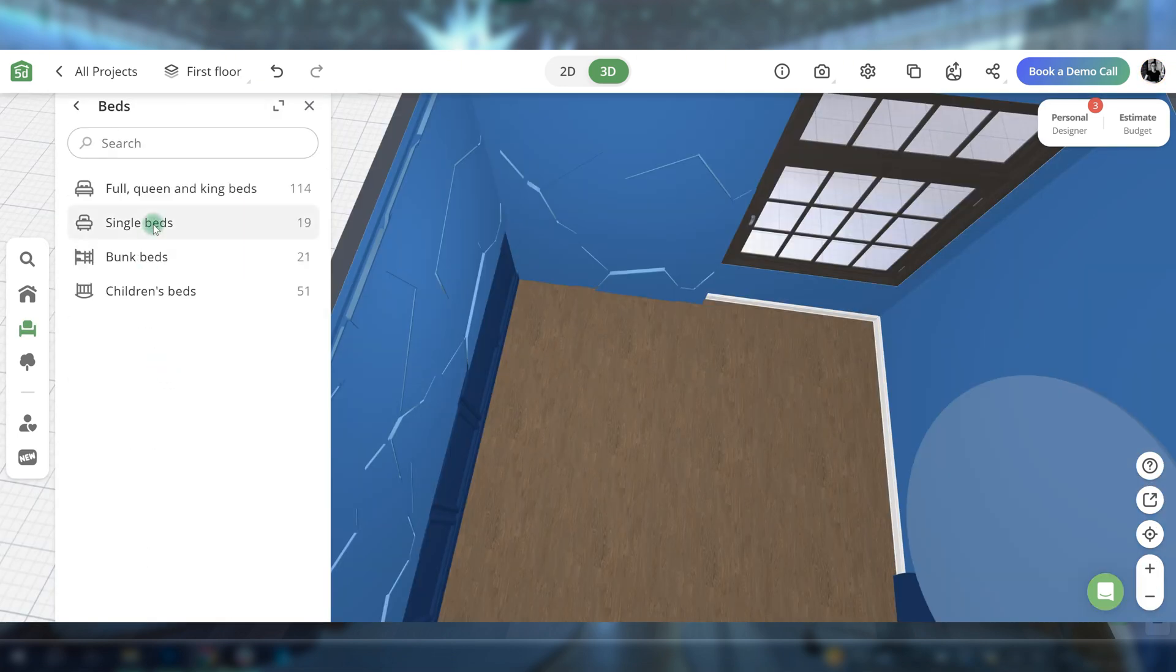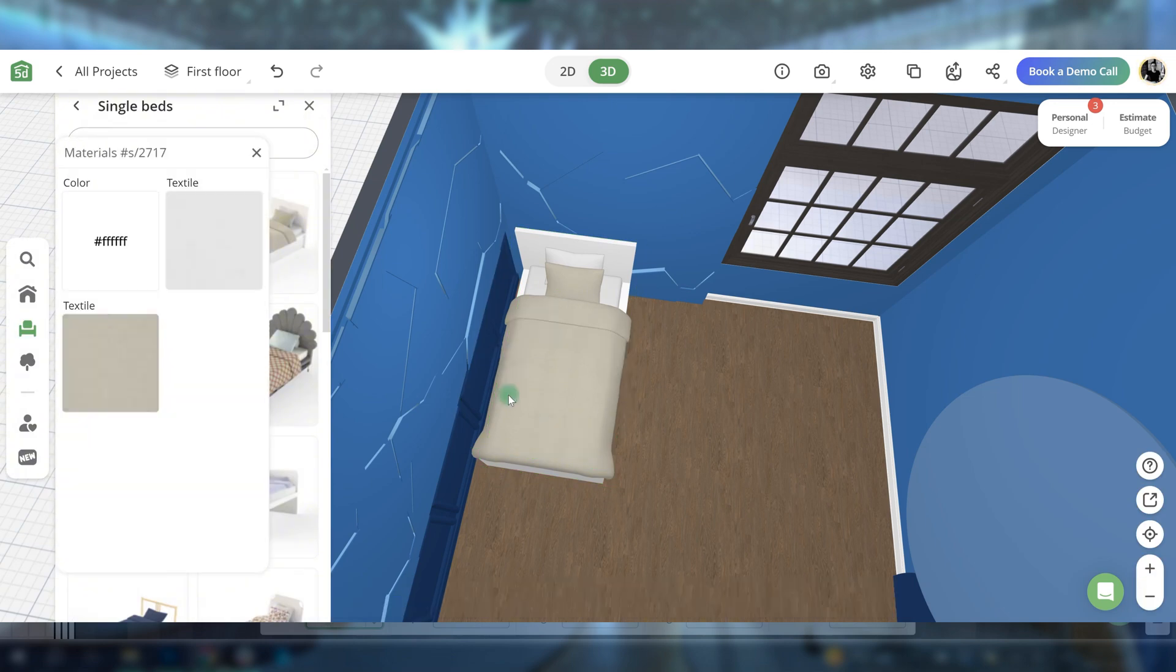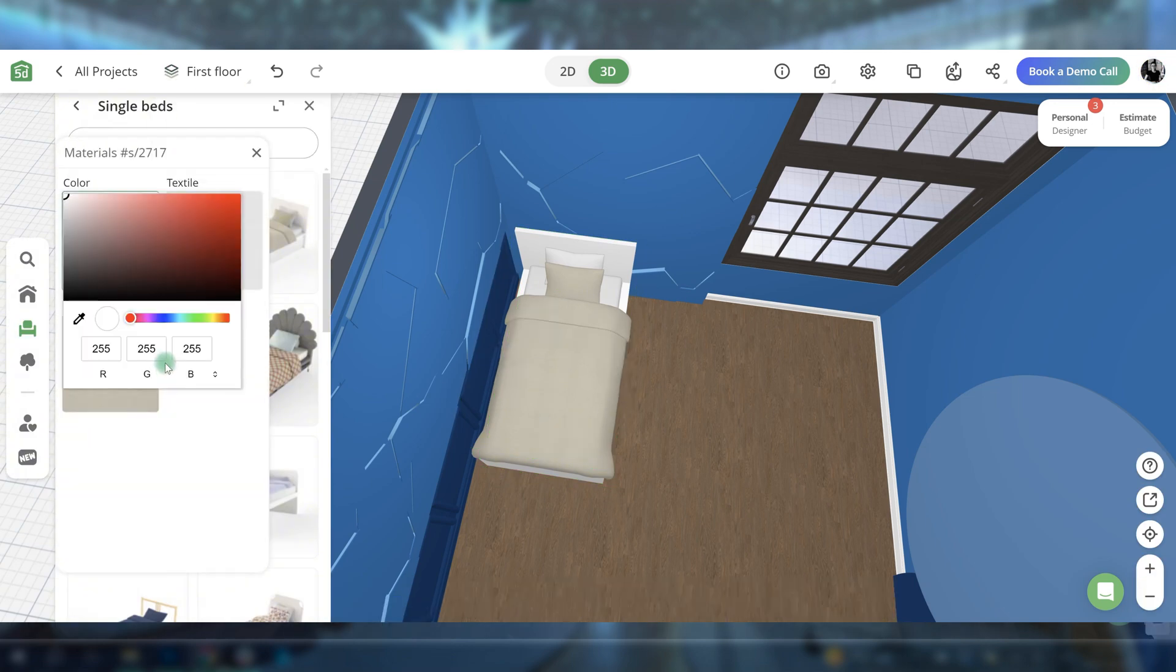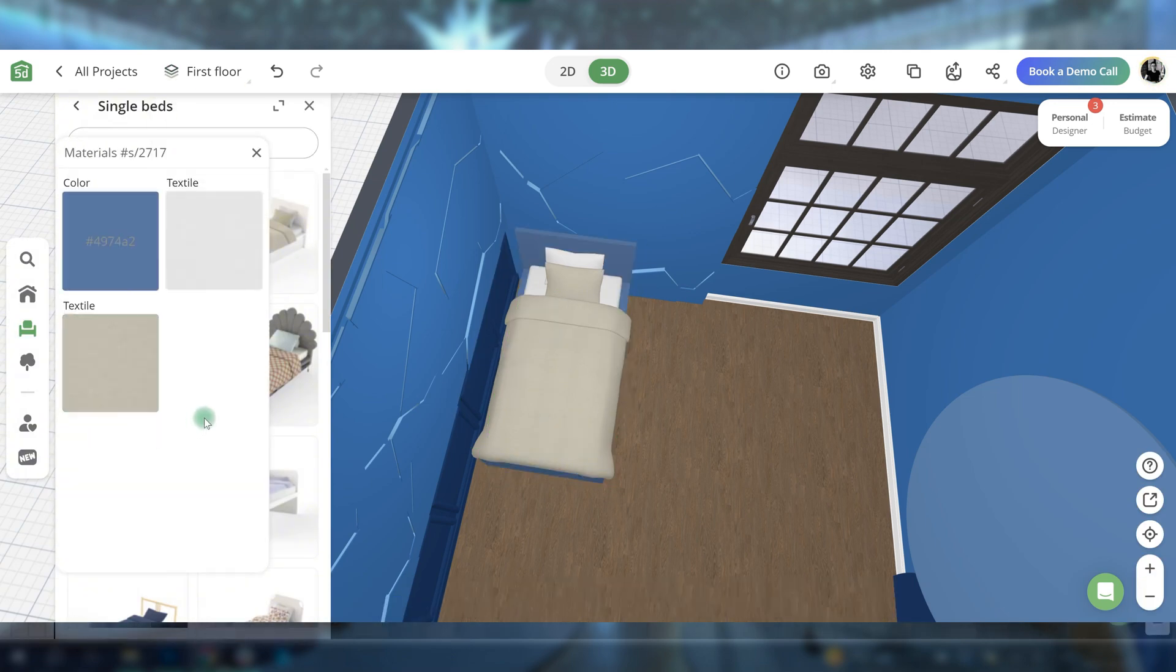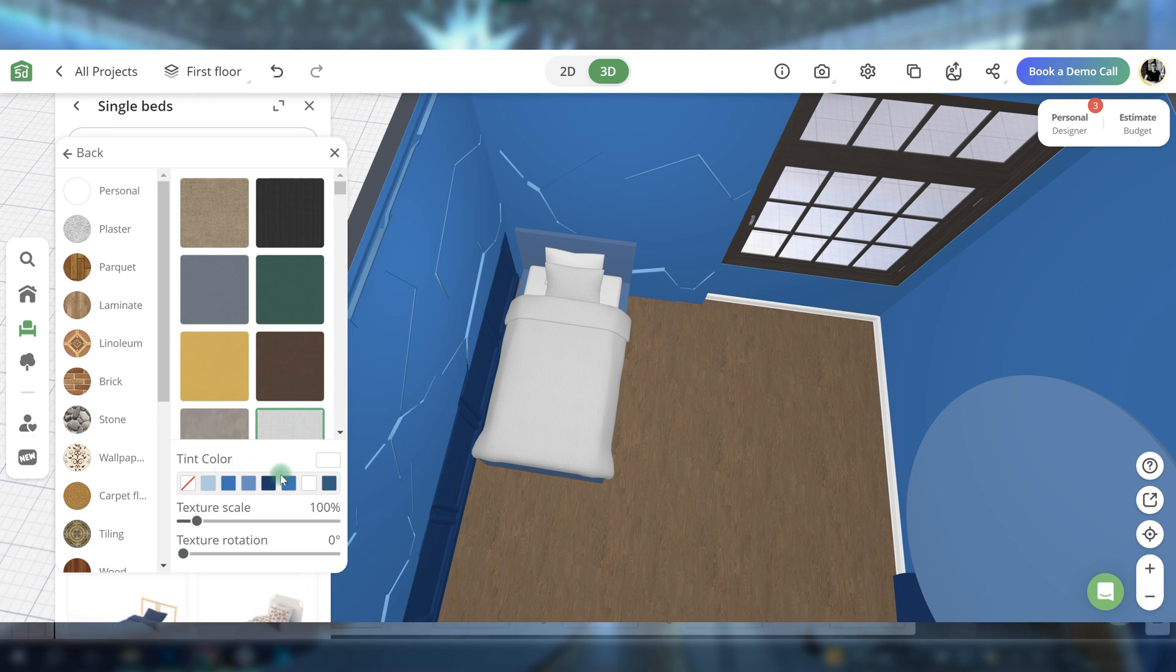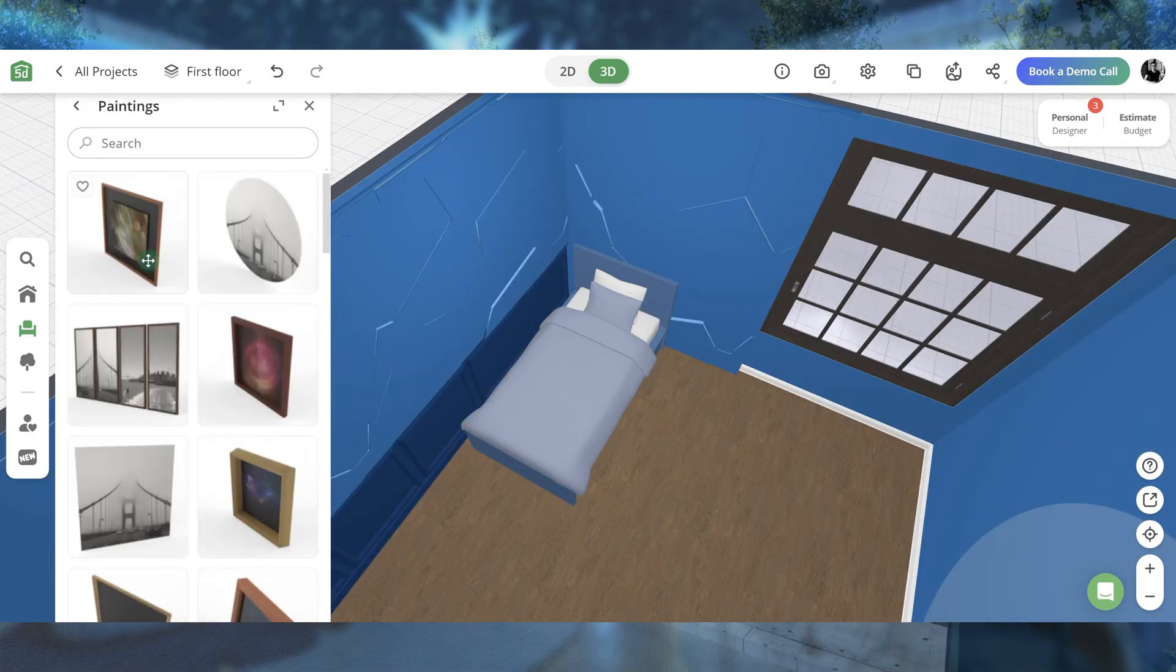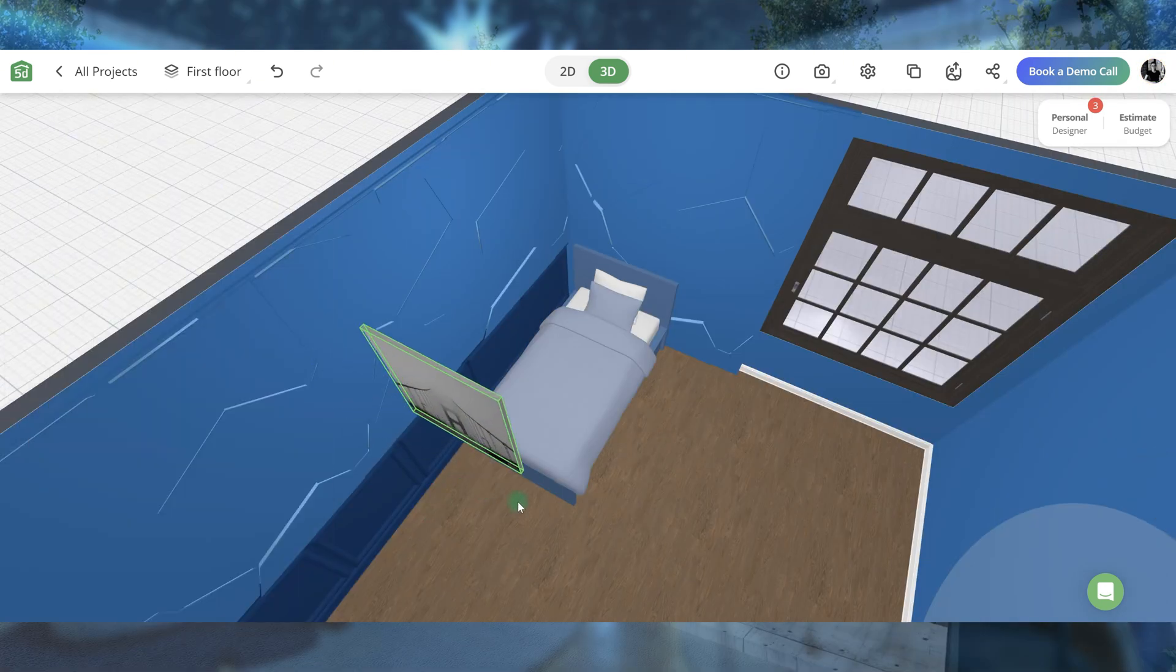Place a bed and change its color and textile to match the sadness character. Add a fence around the bed.